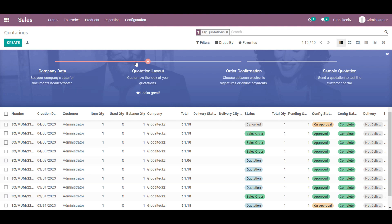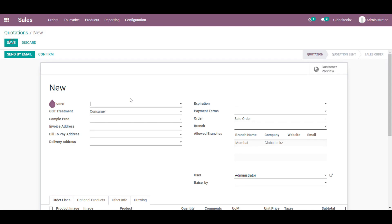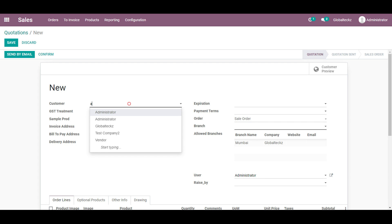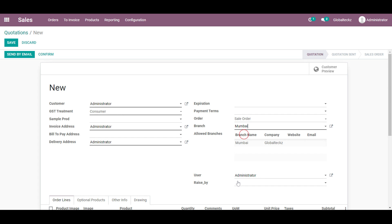So the flow starts from the sales. Let's create a quotation first. We will create a quotation and we will add the details like a customer and the branch and the raised by. For this workflow I have already created a video for that.